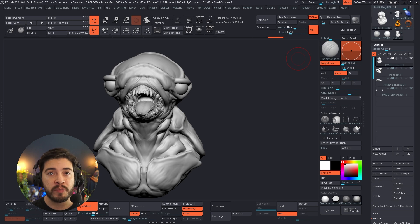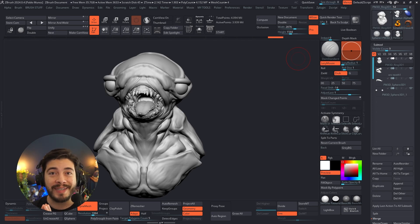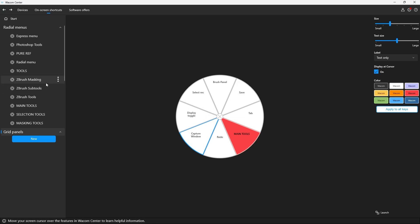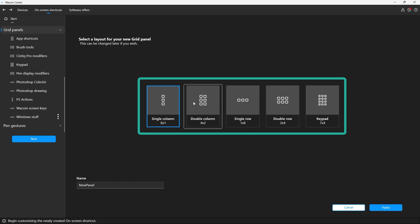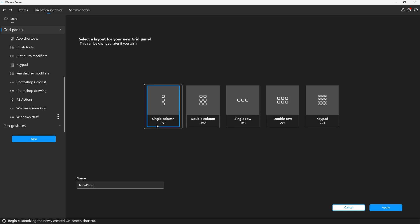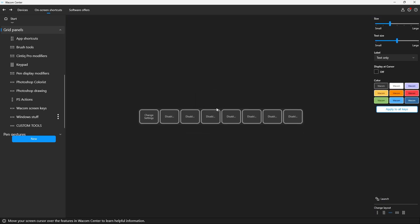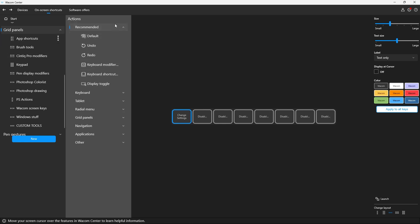That's basically how you can create a custom radial menu that is a bit more advanced — it just means it has access to more shortcuts, more than the eight that the default one gives you. But you can create multiple ones. Now to wrap up this tip, I want to show you something else in case you don't like radial menus. Let's go back into the Wacom Center. You can do exactly the same thing and map shortcuts using grid panels instead. Let's create one quickly — I'll click on new grid panel and choose the layout.